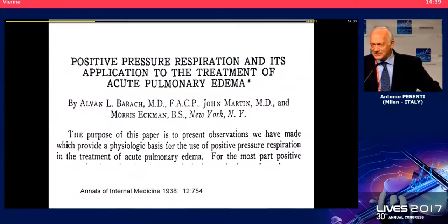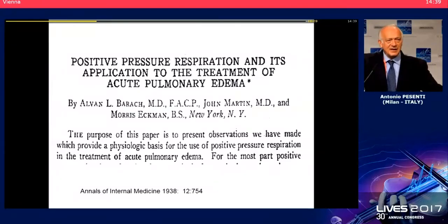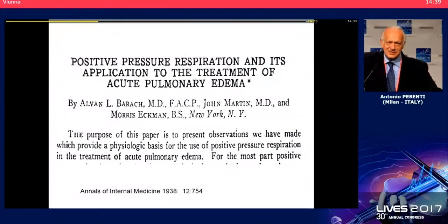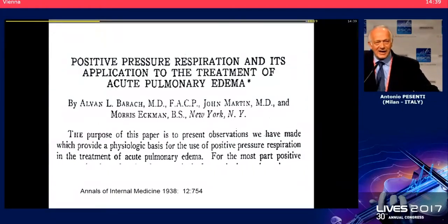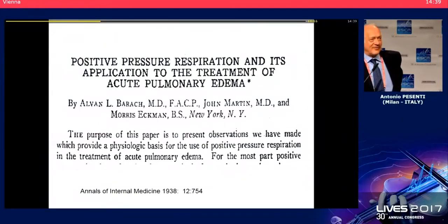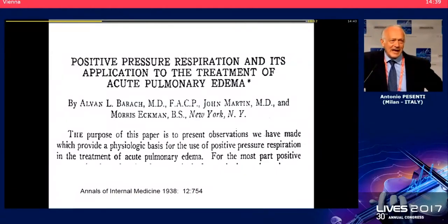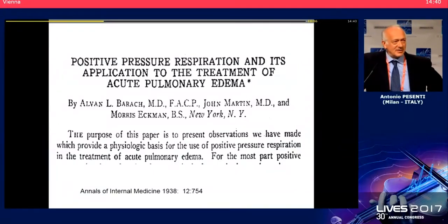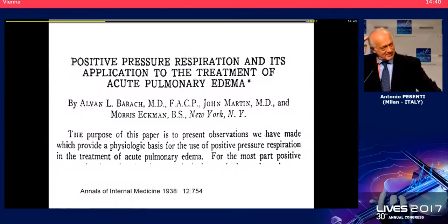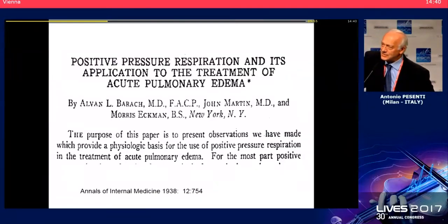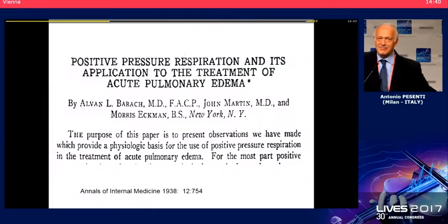It has been known for many years that positive pressure might influence left ventricular function. Before the Second World War, pilots flying fighters without cabin pressurization needed oxygen, and oxygen with positive pressure prevented and cured pulmonary edema. This paper was published in 1938 and showed that CPAP was a cure for pulmonary edema. The mechanism has been explained by Professor Pinsky.